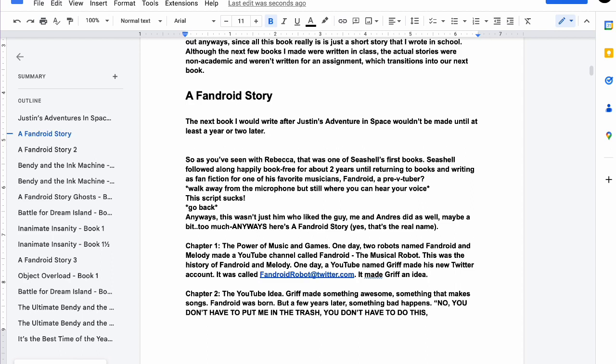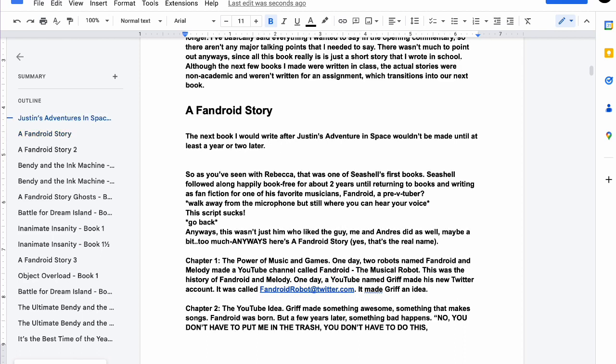What can I say besides that? Oh look at that, I just noticed it's almost 15,000 words. Nice.